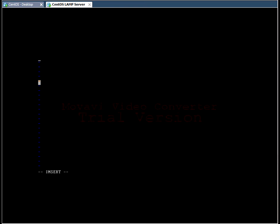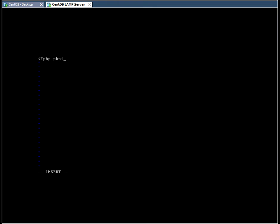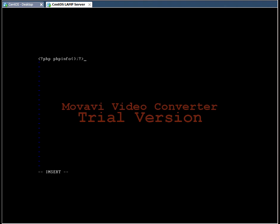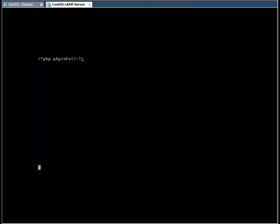If you press I on your keyboard, this will change the prompt at the bottom to insert and will allow you to type some code. So if you hit escape, notice that the prompt at the bottom is gone. So we can click on shift and colon, W for save, and quit to exit the VI editor.